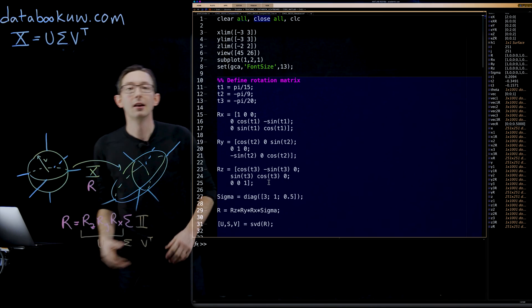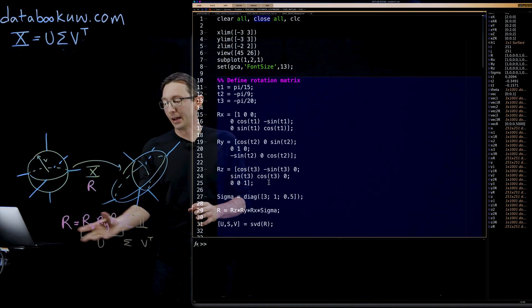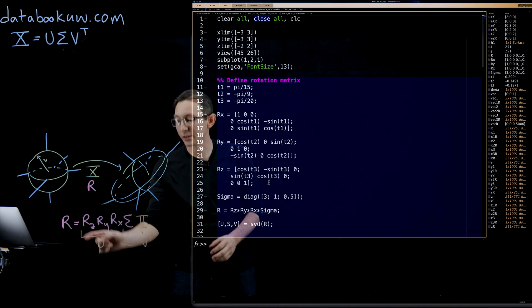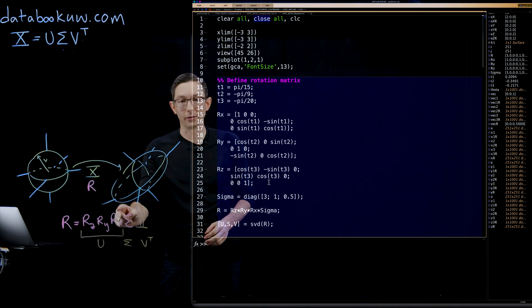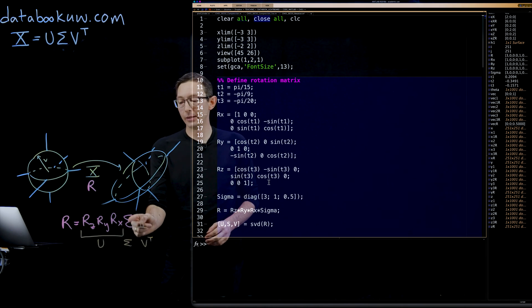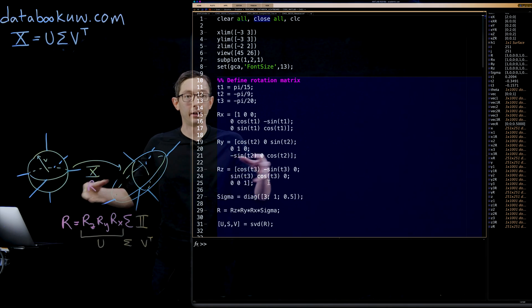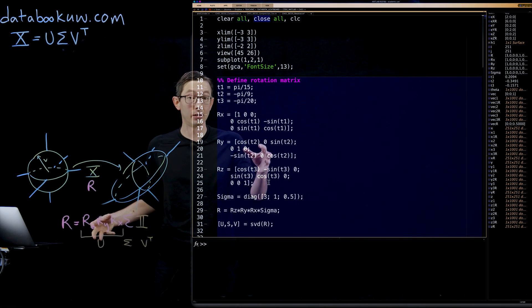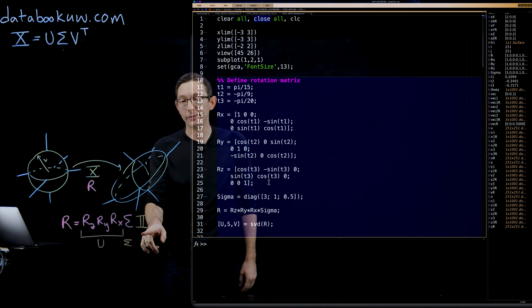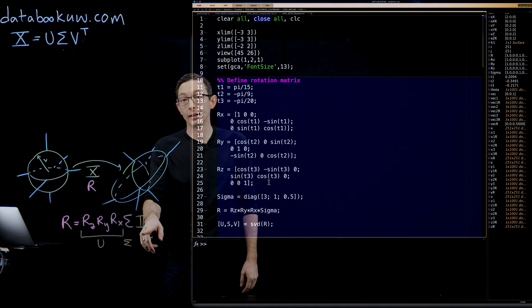So this rotation matrix, if I SVD it, the U matrix will be exactly this rotation, and the sigma matrix will be exactly the stretching along those principal axes, and the V matrix will be the identity.